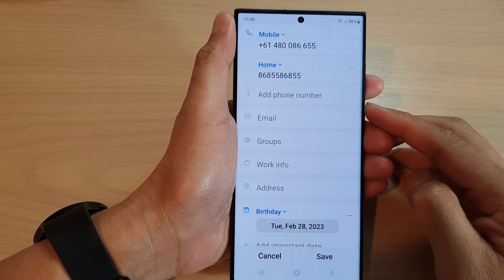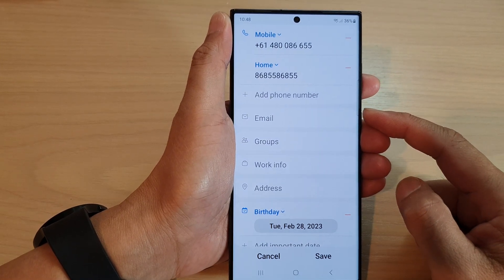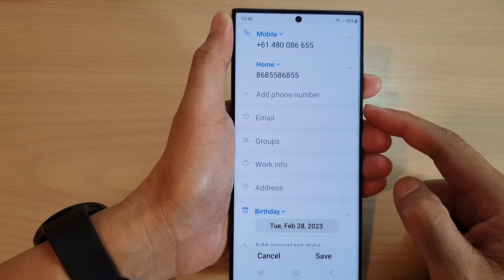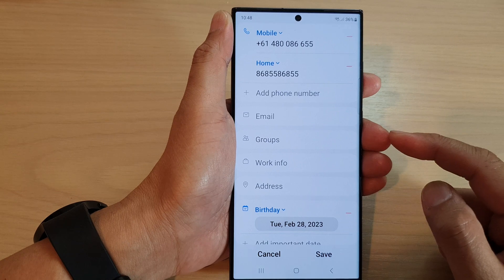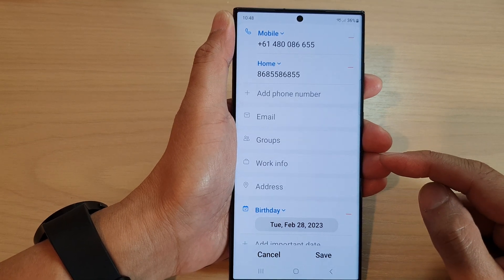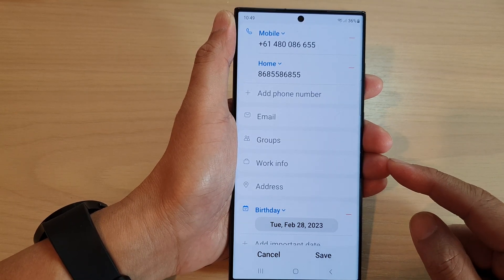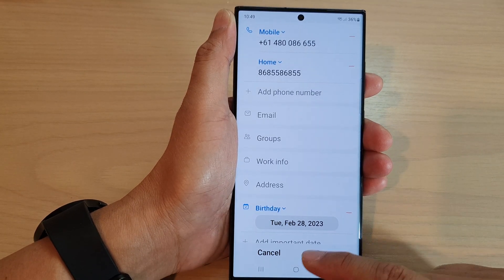Hey guys, in this video we're going to take a look at how you can add emails and addresses to a contact on the Samsung Galaxy S23 series.